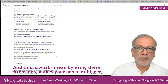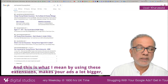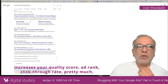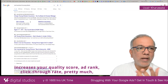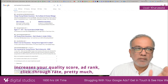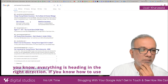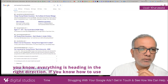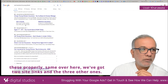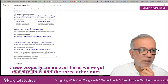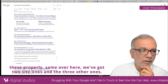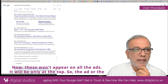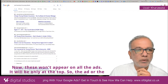This is what I mean by using these extensions. It makes your ads a lot bigger, increases your quality score, ad rank, click-through rate — pretty much everything is heading in the right direction if you know how to use these properly. Same over here, we've got two site links and three other ones. Now these won't appear on all ads — it will only be at the top.